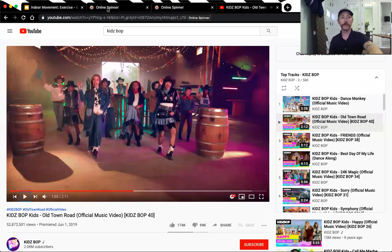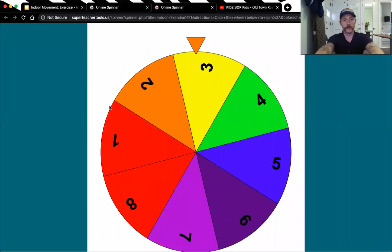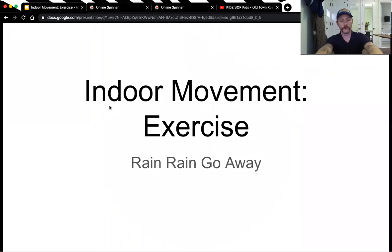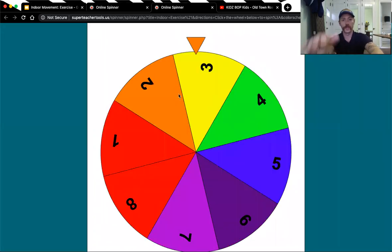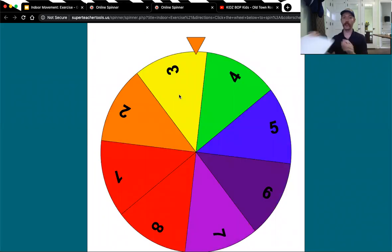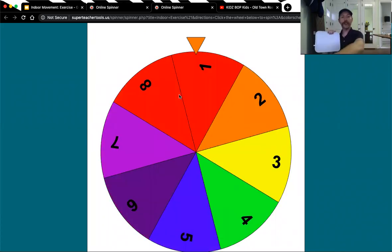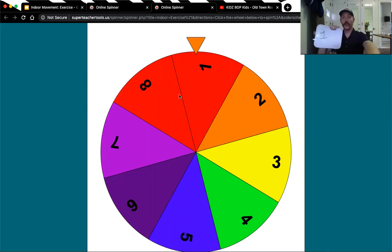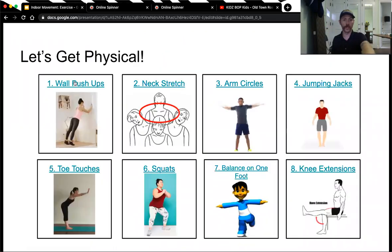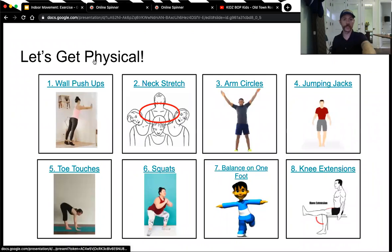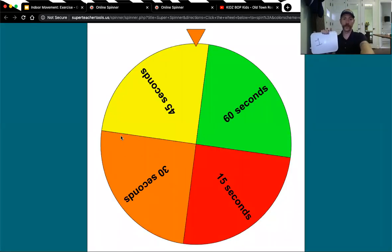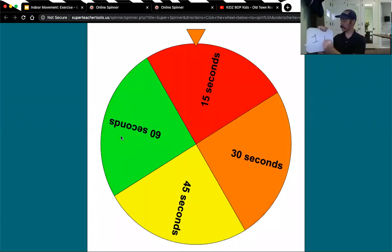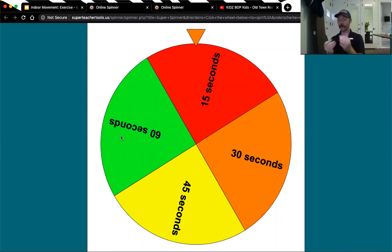Now let's spin. We're spinning the spinner and we landed on number, what number? One. We landed on number one, which will be wall push-ups. Let's see the time for the wall push-ups. 15 seconds. That's not that long. We don't need music for this one.